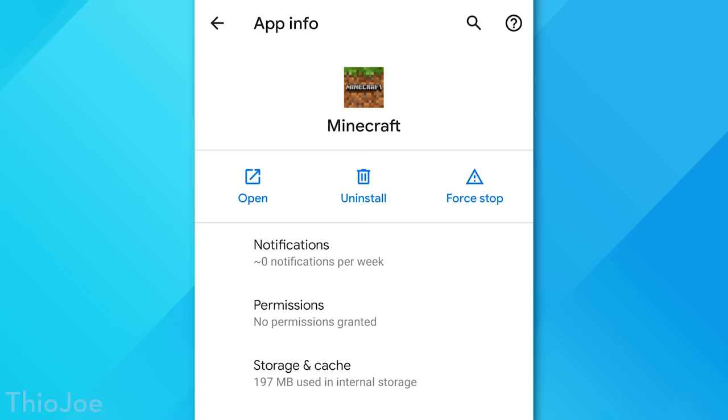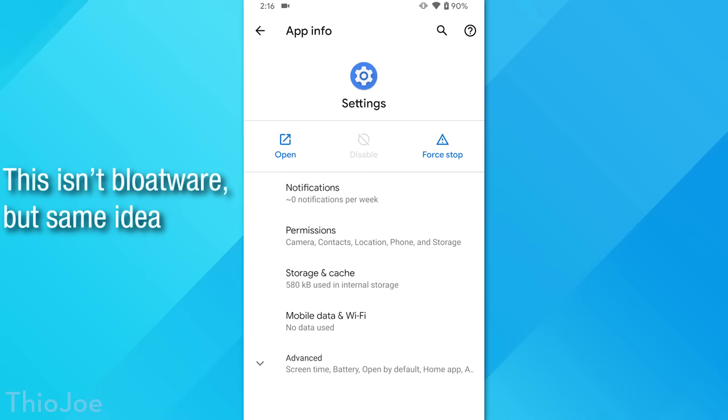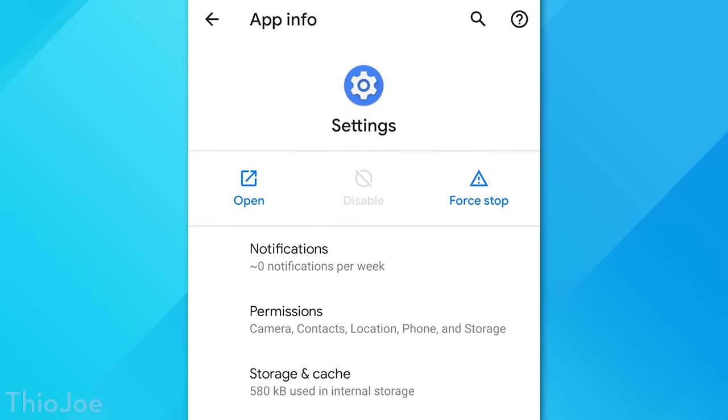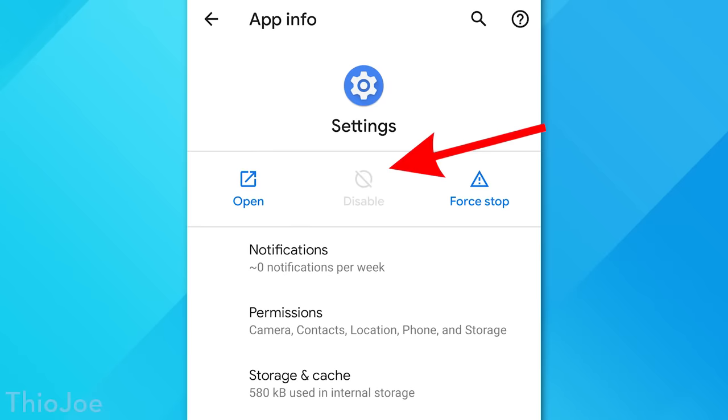No matter how you get to it, once in the app info menu you'll see a lot of options, such as force stop, some permissions, stuff like that. But here's the key. You see with normal apps you can uninstall regularly, you'll also see the option to uninstall here. But with bloatware pre-installed apps that can't be uninstalled, you should have another option here called disable, which effectively does the same thing.